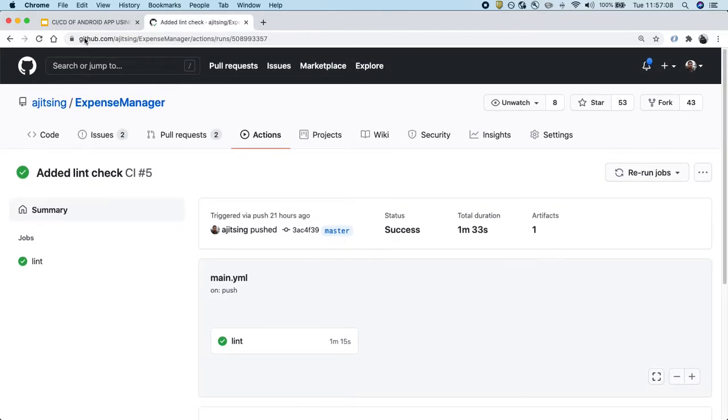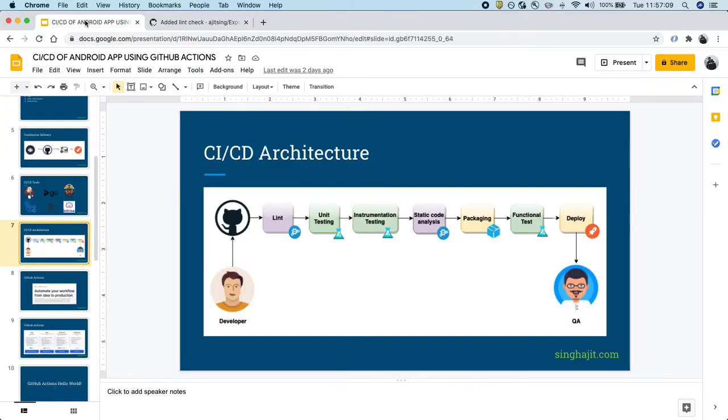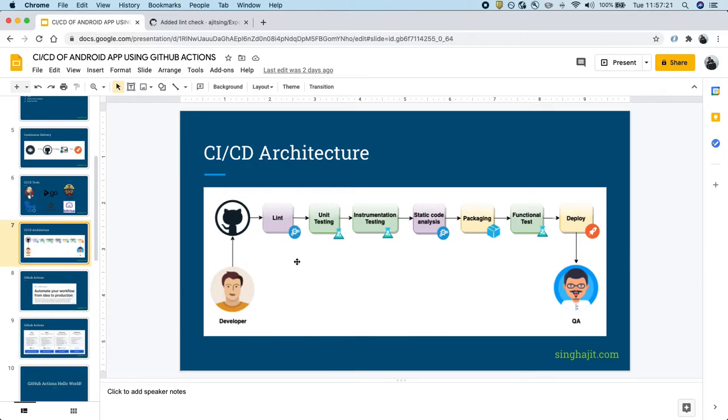Today we will discuss how to add unit test cases using GitHub Actions. So we are on the second stage in this entire flow. We have already discussed the Lint check and today we will discuss the unit testing. Let's dive right in.